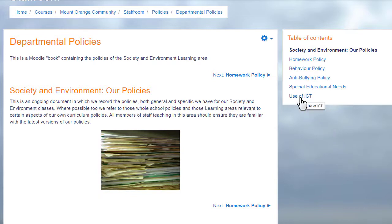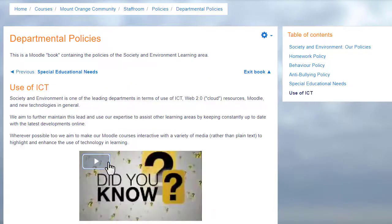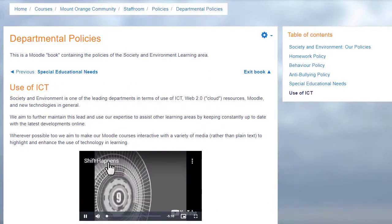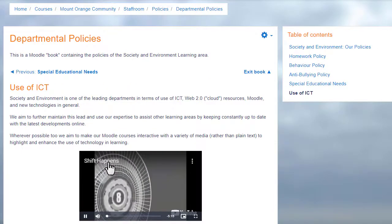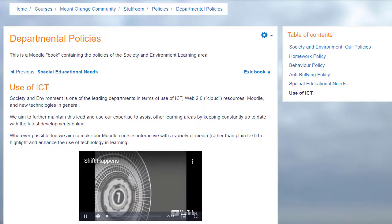A book is useful because you can include not only text but links, images, sound and video such as a YouTube video here.